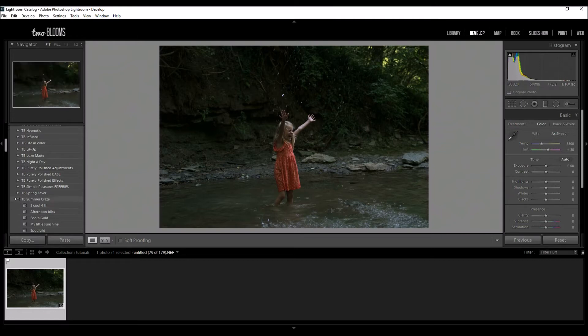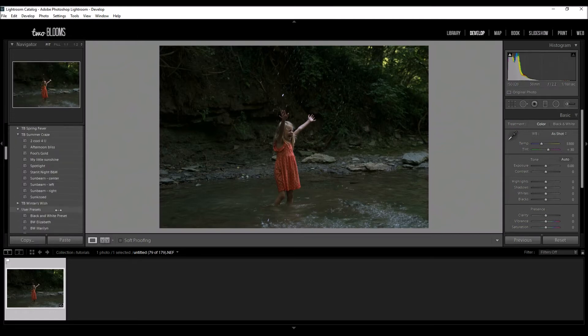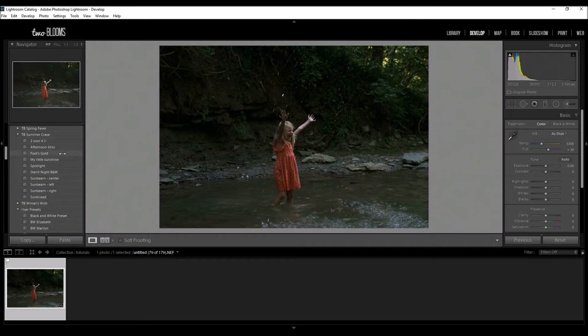I'm going to scroll down to our summer craze collection. Actually, I changed my mind—afternoon bliss. This is a fun little preset right here, so I'm going to go ahead and just click on that.